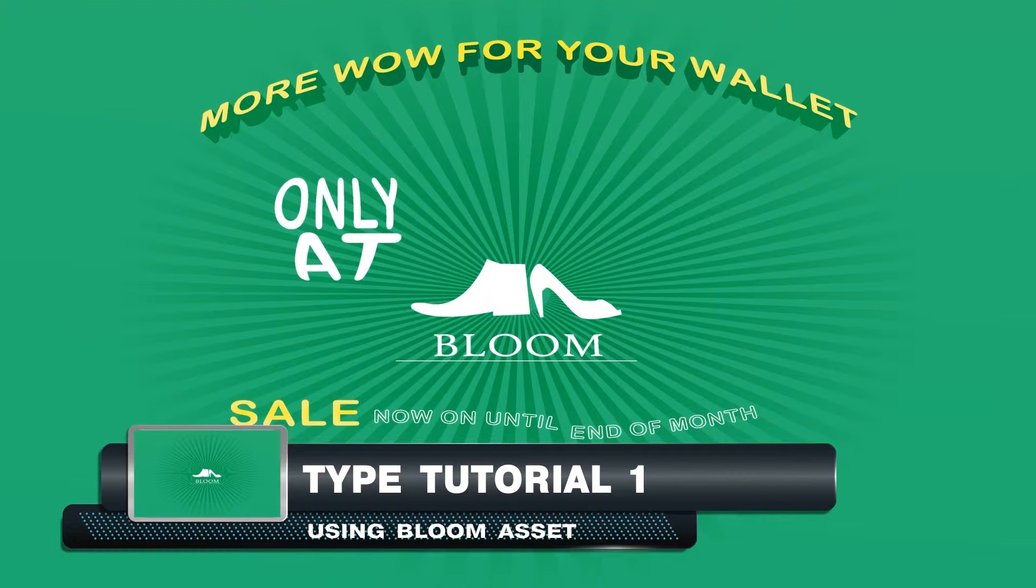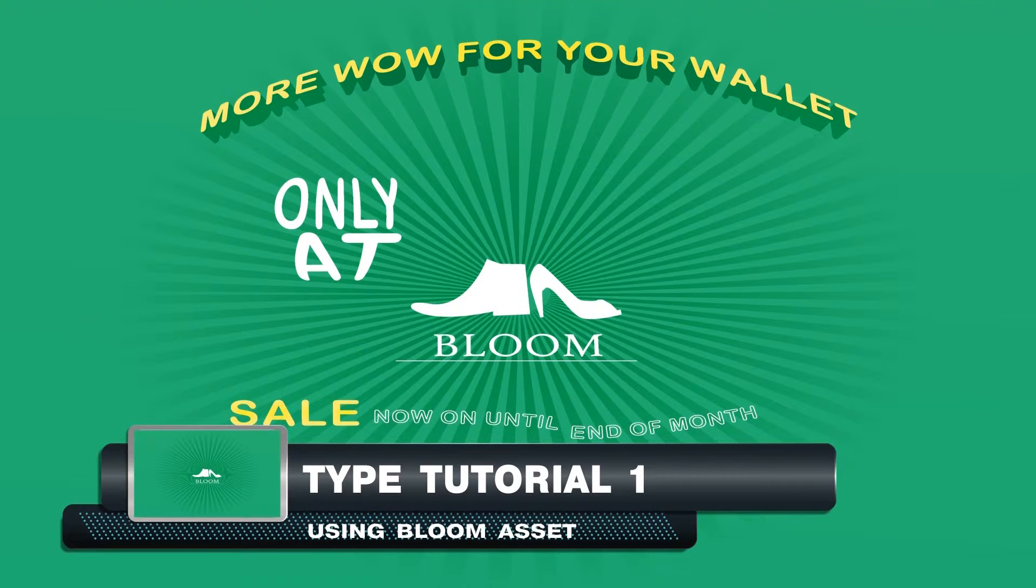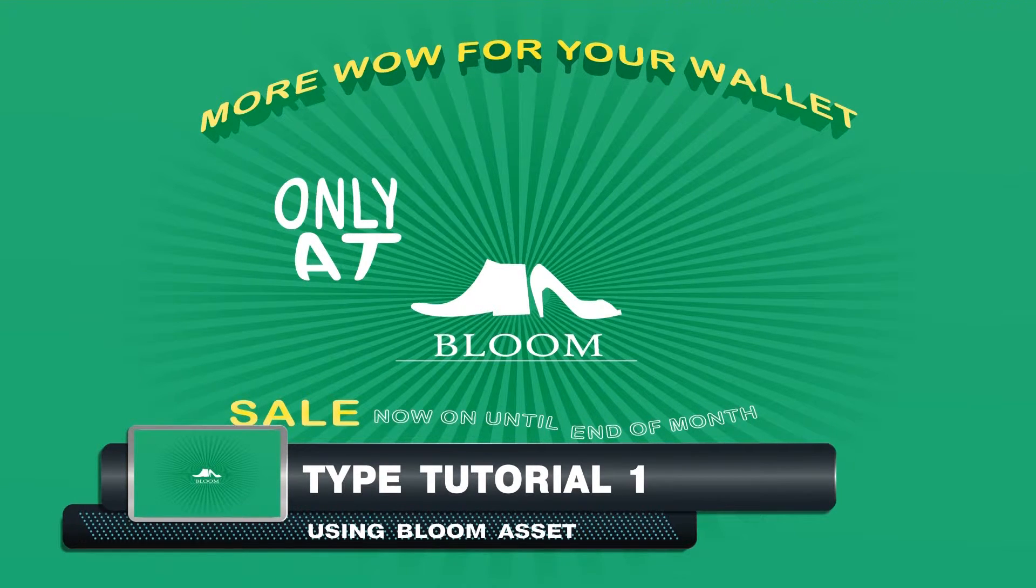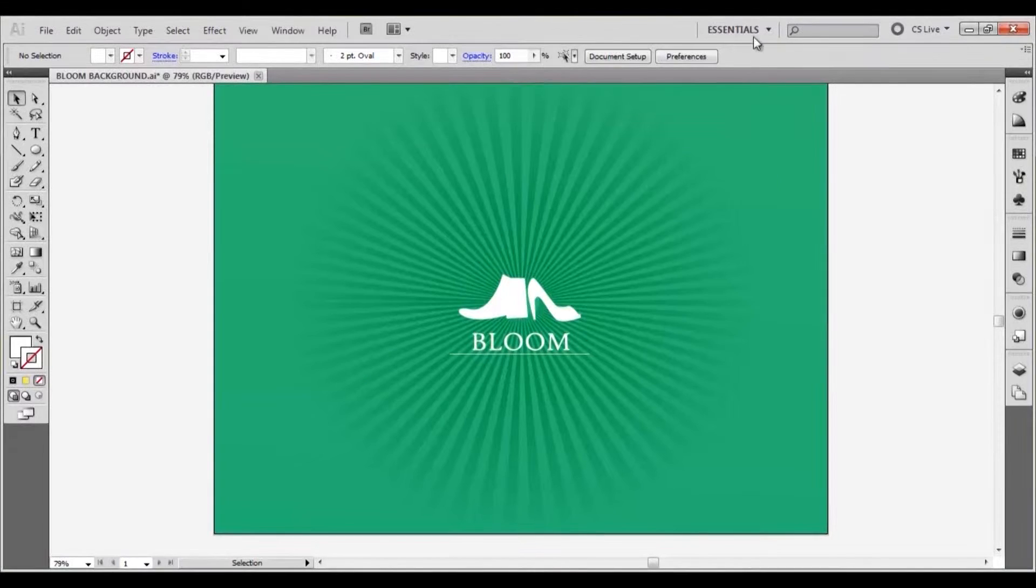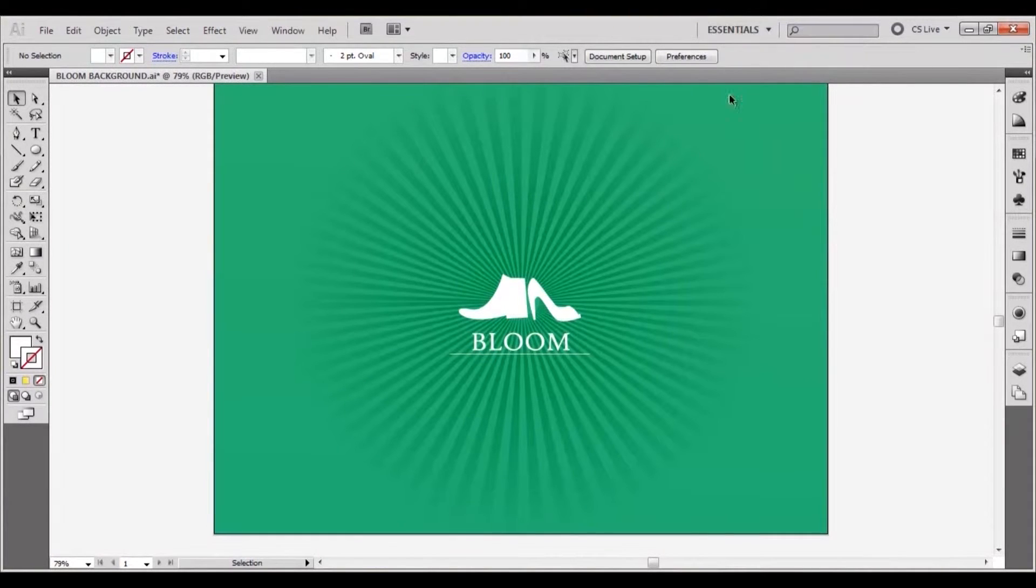Welcome to this tutorial. This is what we will be creating today. Ensure your interface layout is set to essentials.